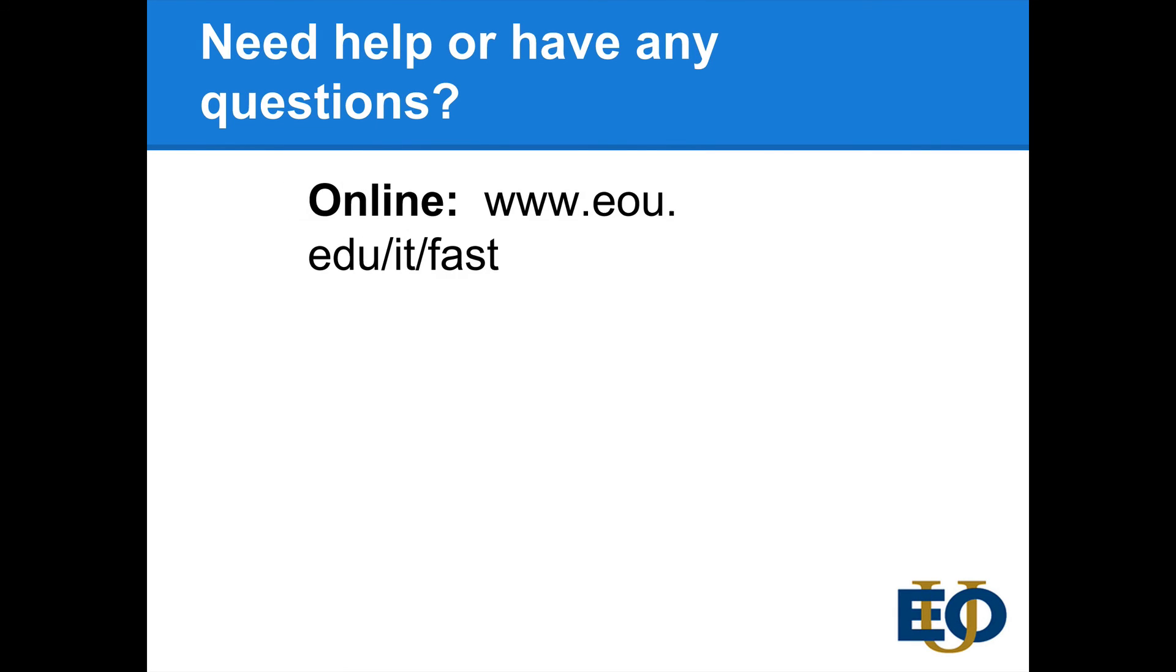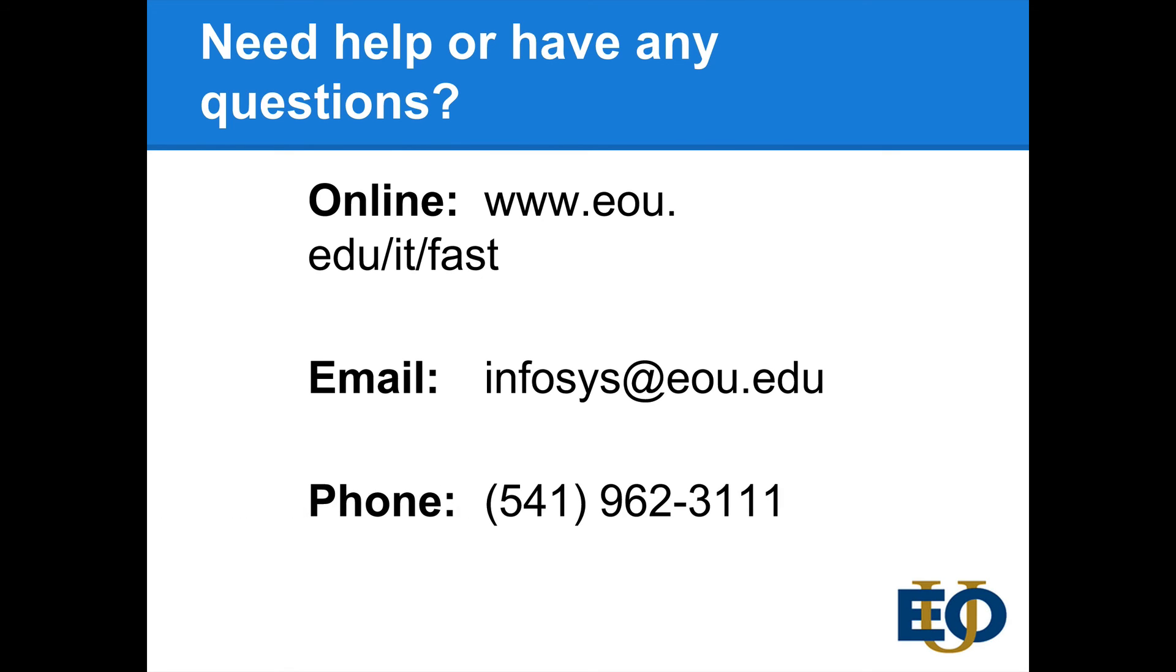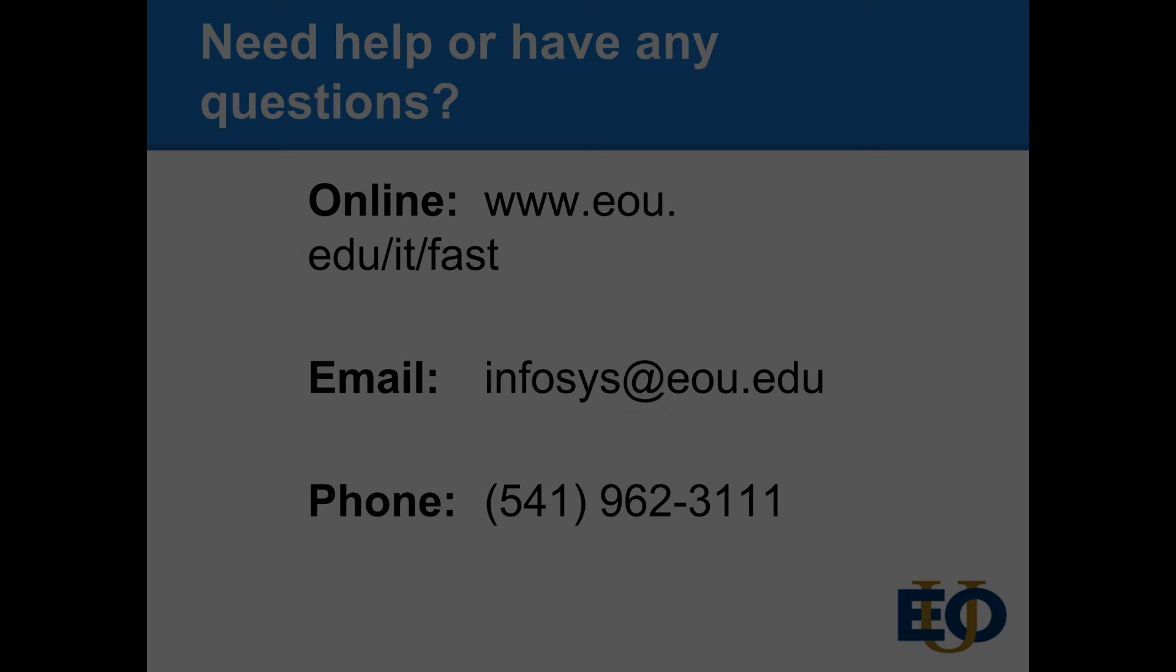And if you need some help or you have any questions about Millennium FAST, you can check out our tutorials online at www.eou.edu. You can also send us an email at infosys@eou.edu or you can call the help desk at 541-962-3111. Thanks so much for watching.